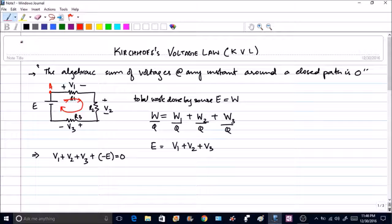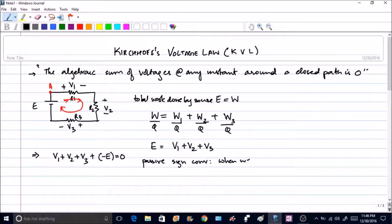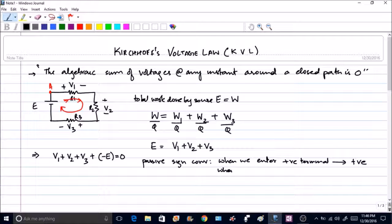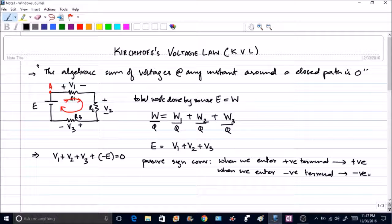The passive sign convention states: when we enter a positive terminal, we put a positive sign; when we enter a negative terminal, we put a negative sign. This convention holds when all voltages and polarities are defined based on the current direction, with positive and negative signs placed accordingly.